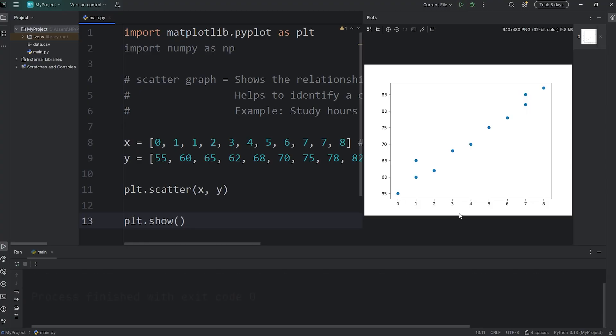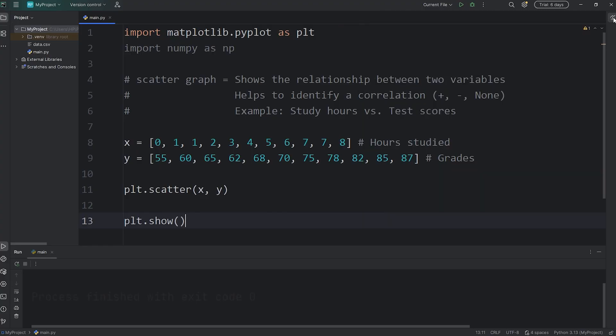Here is our scatter graph. You can see that there's a positive correlation between hours studied and the exam scores. Let's add some labels to our scatter graph.